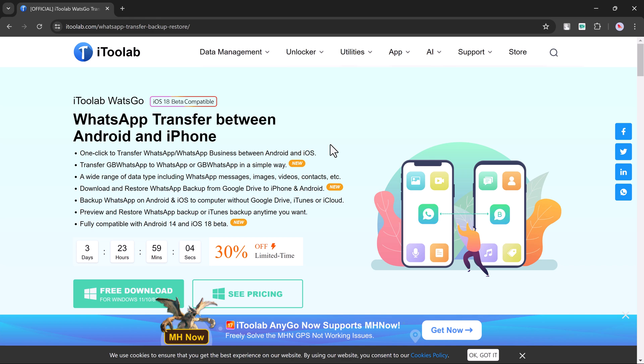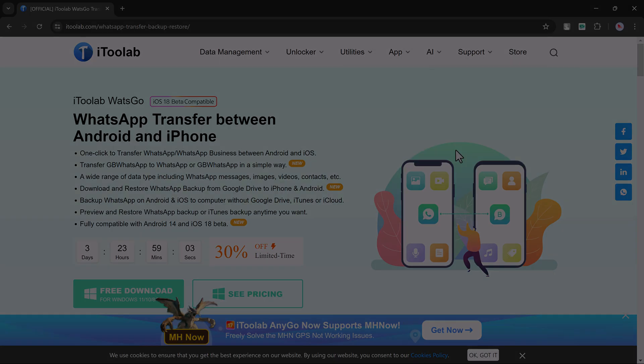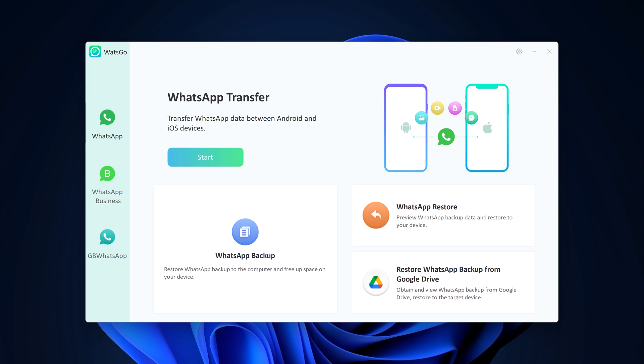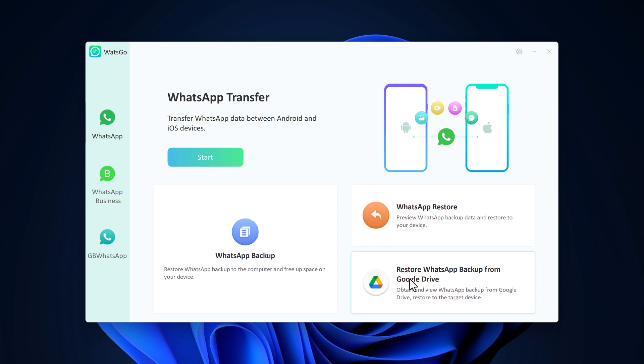Once downloaded, install the software and launch it. With this, you can easily transfer all your WhatsApp and WhatsApp Business chats, including messages, photos, videos, and voice messages from one device to another. It also allows you to create a complete backup of your WhatsApp data. You can store the backup on your computer and restore it at any time, and you can also restore WhatsApp backup from Google Drive.